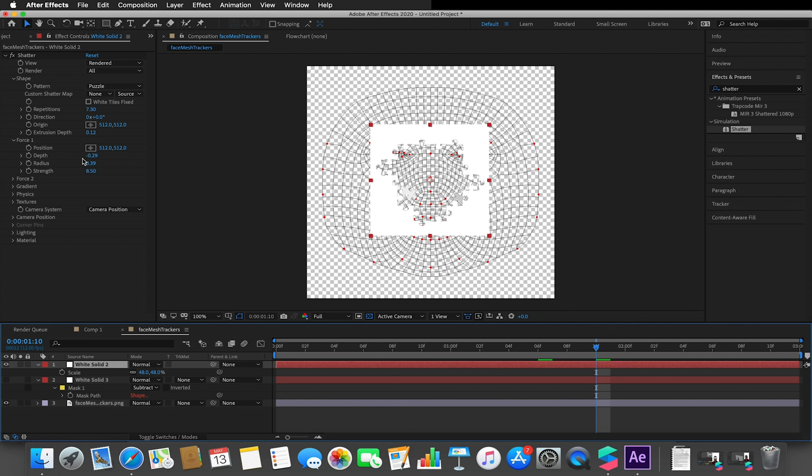Because when I tried to make them fall out, because they're bound by this shape here, they actually wouldn't fall correctly.